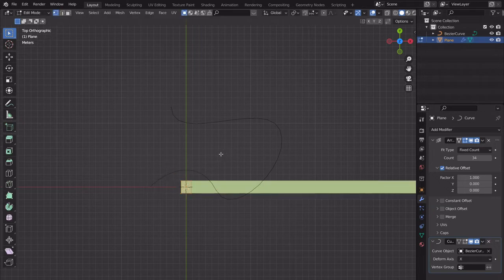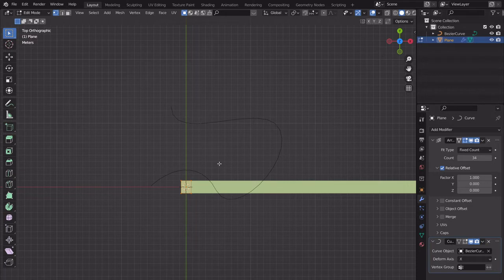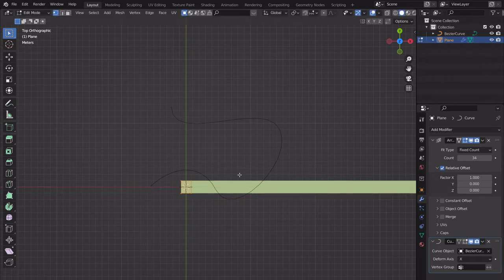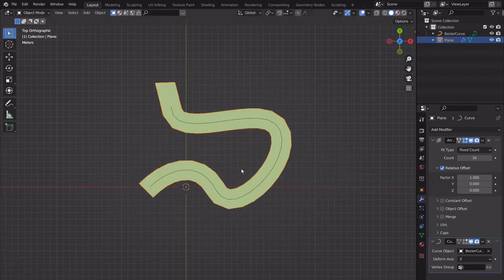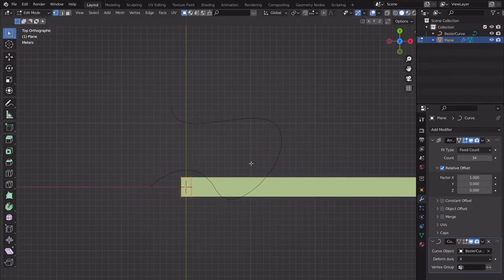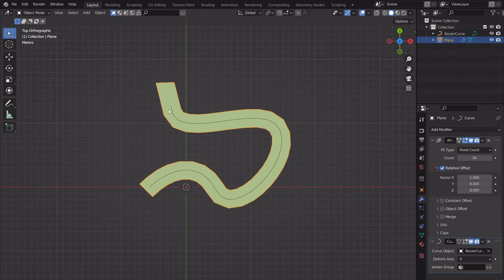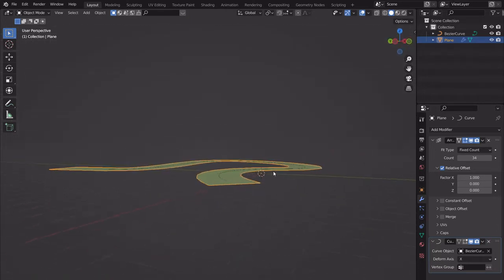Generally the smoother the curve, the more bumpy the result will be, because sudden direction changes are more detectable by the game's geometry. You can also scale on the Y direction to give it some depth. I like that scaling — we'll obviously scale everything up at the end.